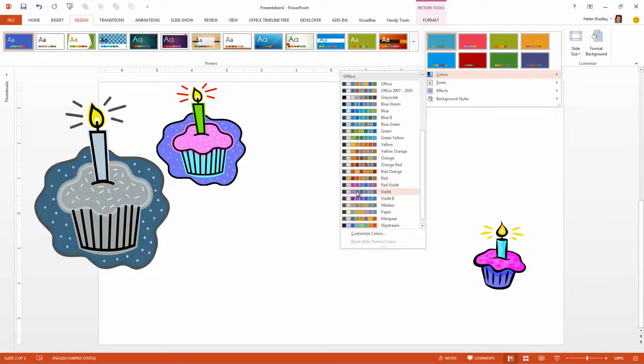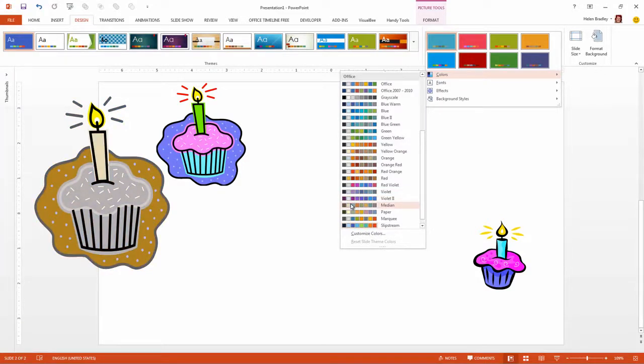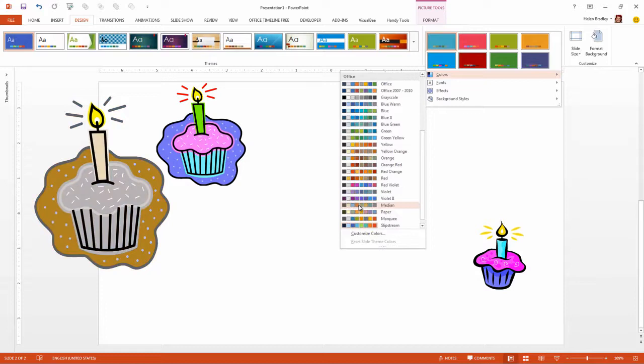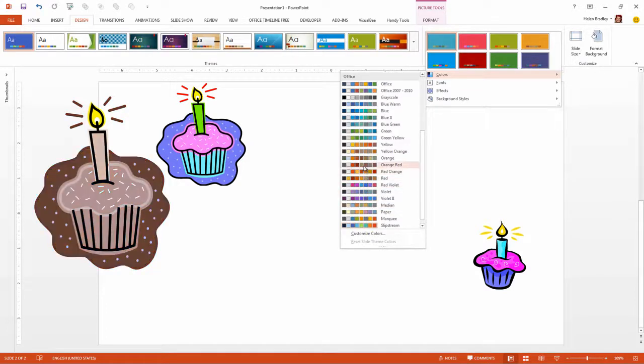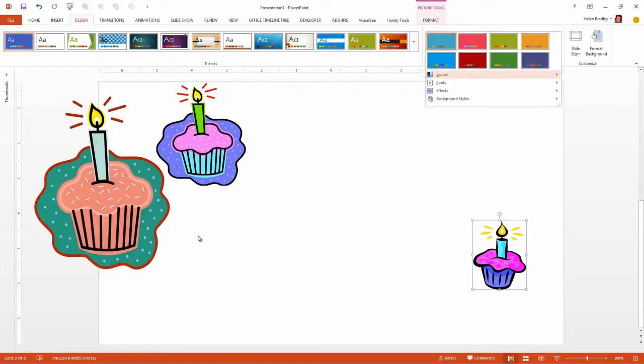The only thing that hasn't been recolored is the black and the little yellow light in the candle. Everything else is a theme color and it's going to change color using the new theme colors whenever the theme or the design of this PowerPoint presentation changes. So this is the concept that we're going for here.